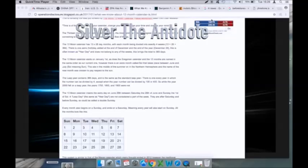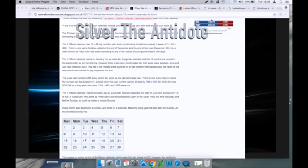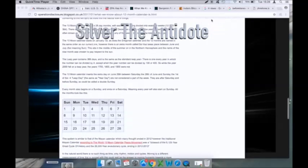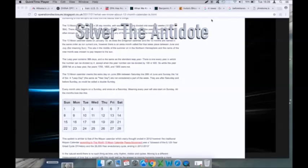There is one extra holiday added at the end of December and the end of the year, December the 29th. This is often known as a year day and does not belong to any of the weeks. This brings the total to 365 days.